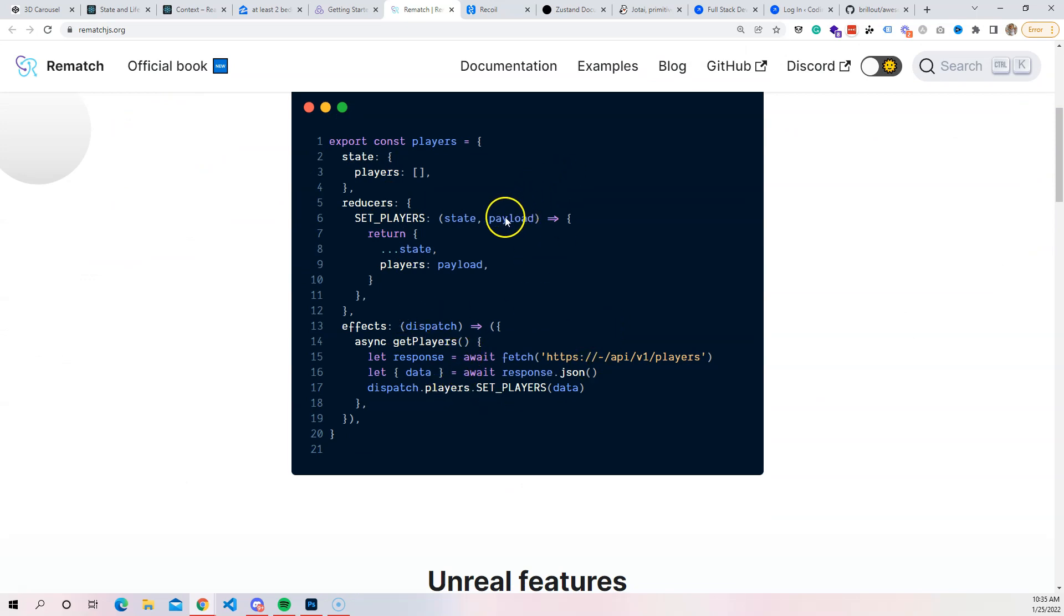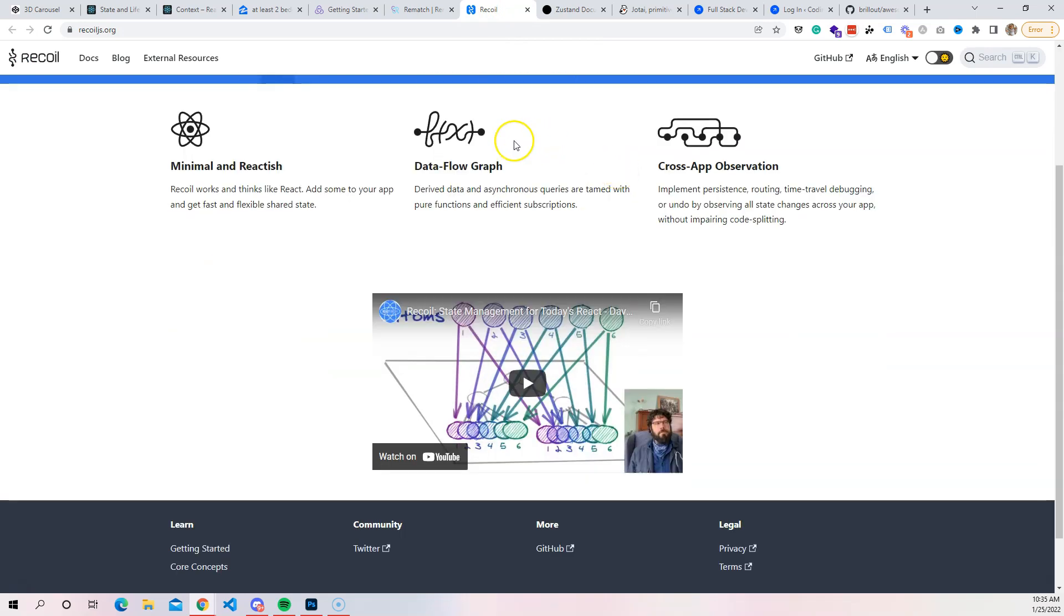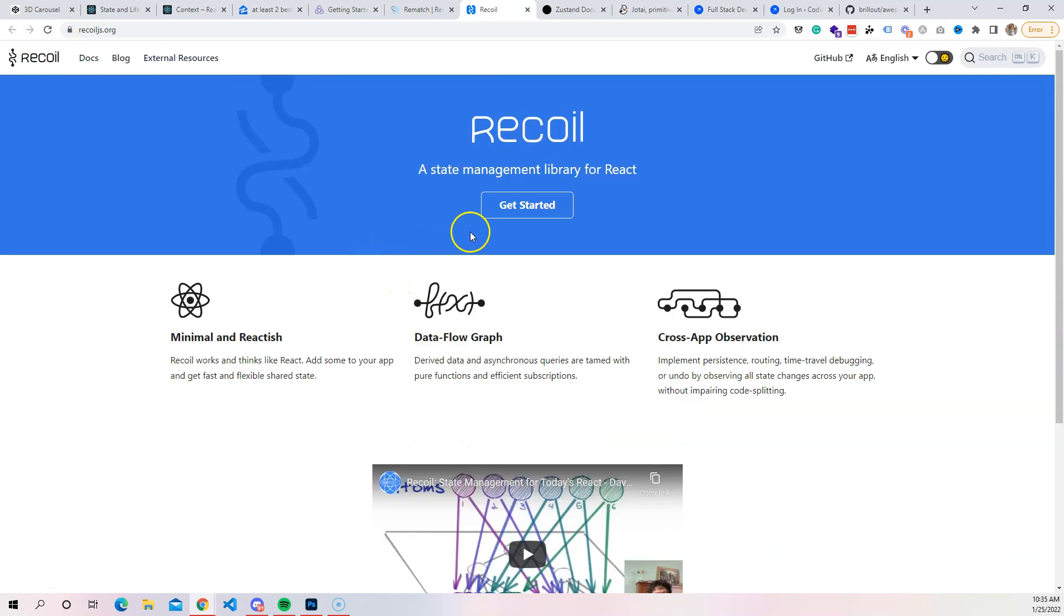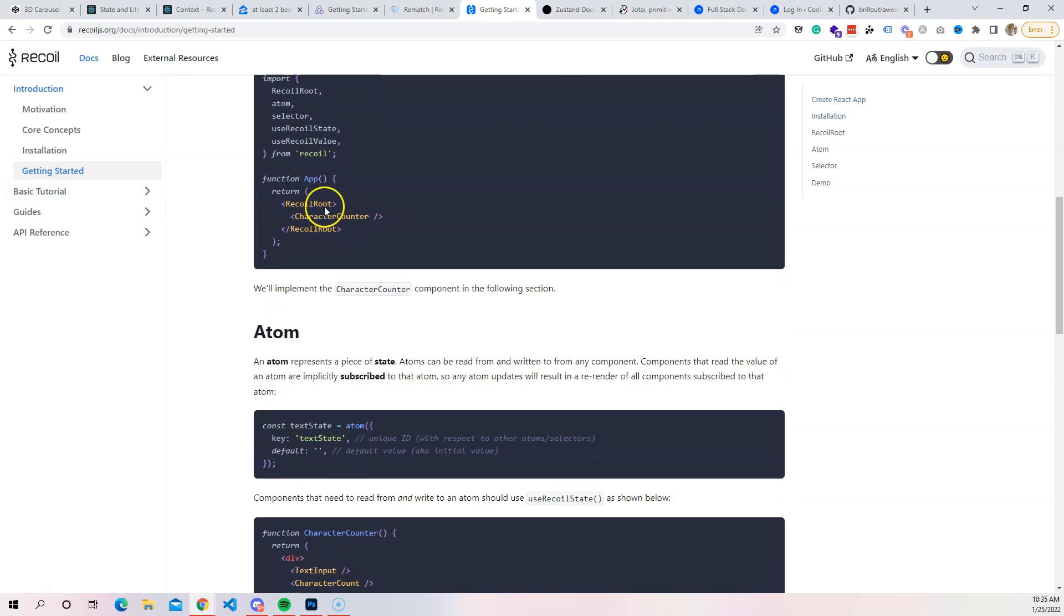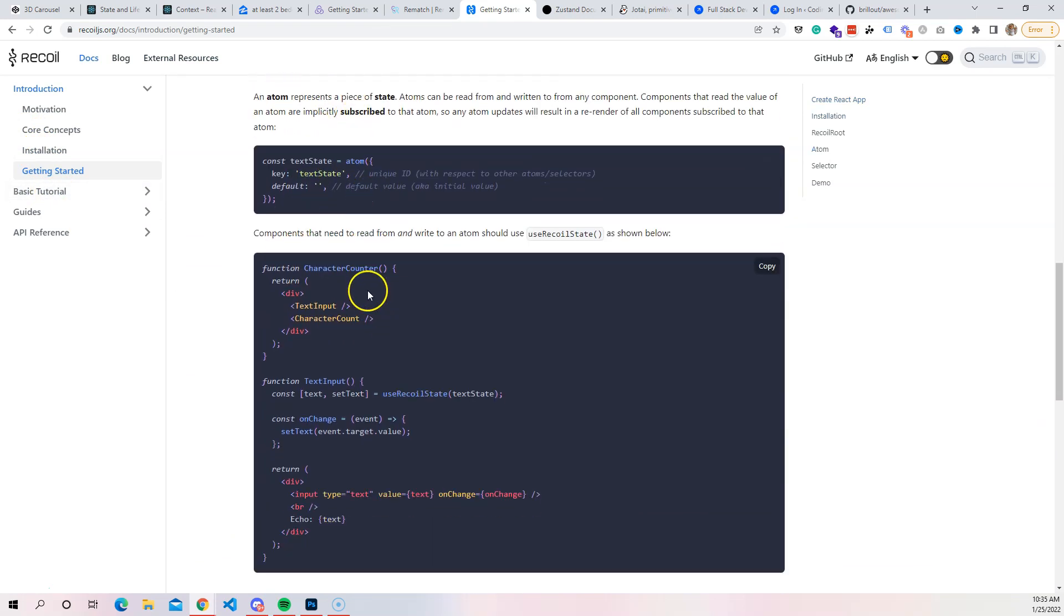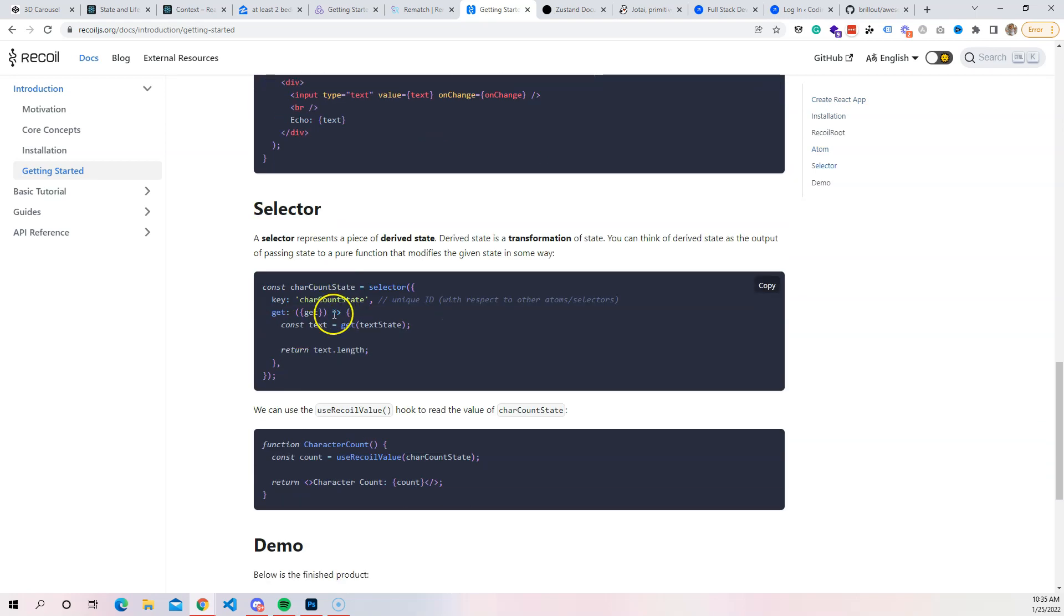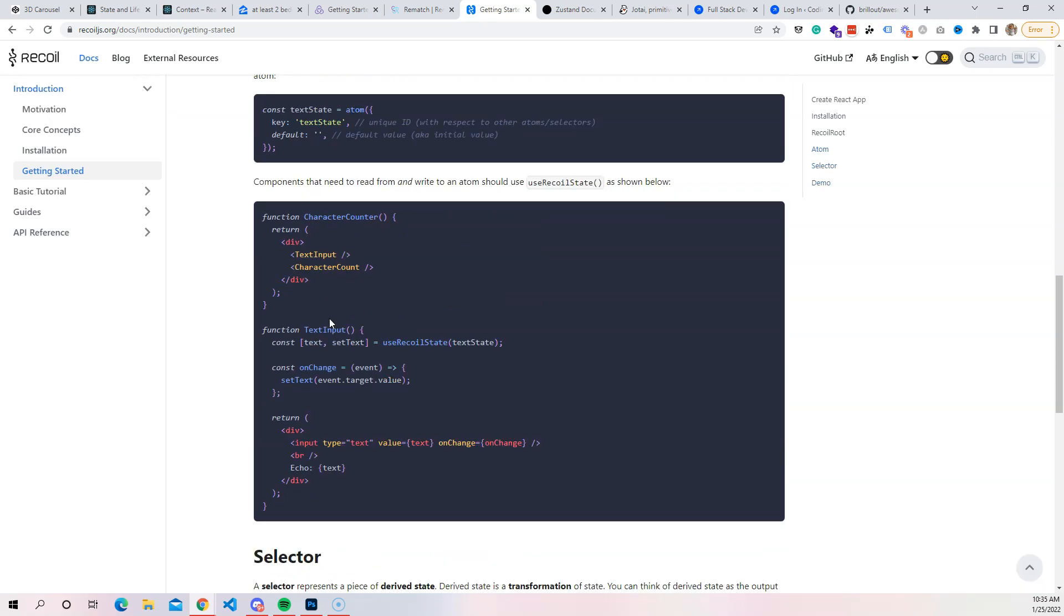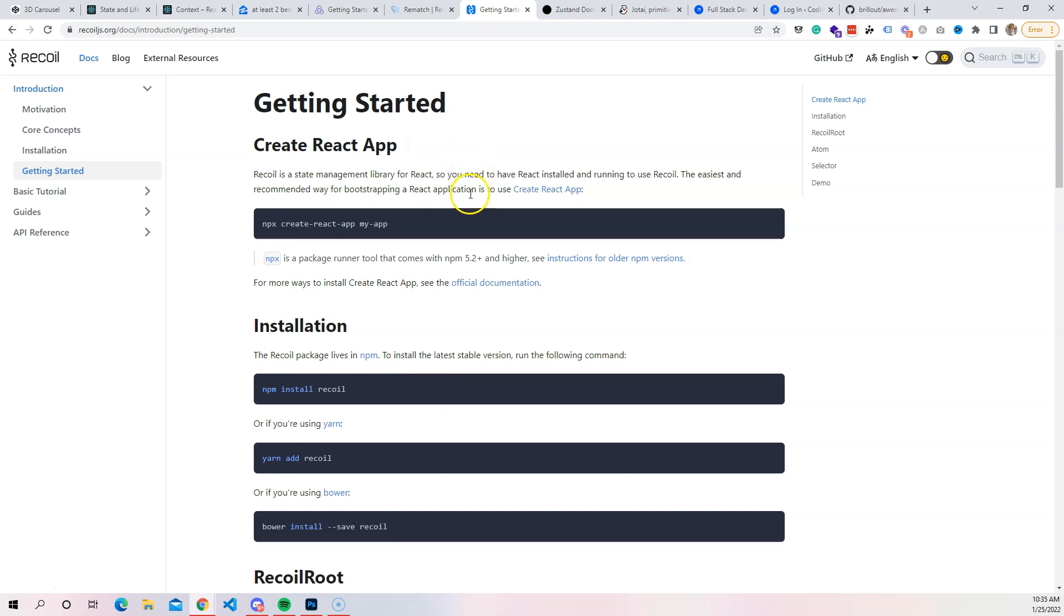Another one we have here is called Recoil. Recoil is another library. It's a bit different than what you see with Redux, but at the same time you have your atoms, you have a couple of different things to manage your states, which is not bad. I'll be honest, this is not my favorite one, but we have to let you know that yes, there is Recoil JS.